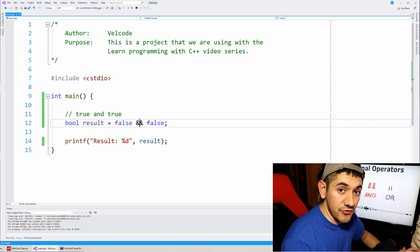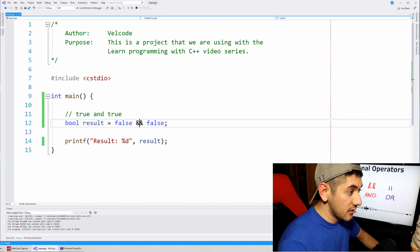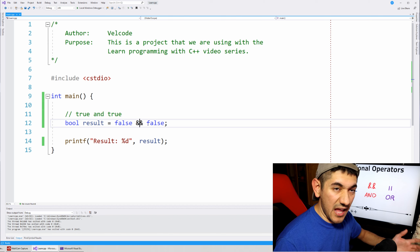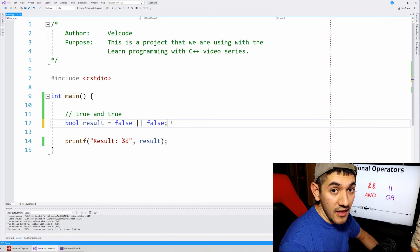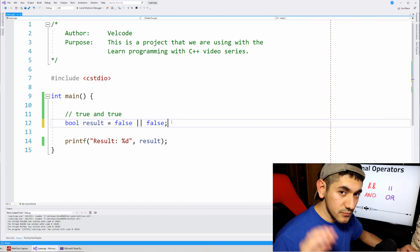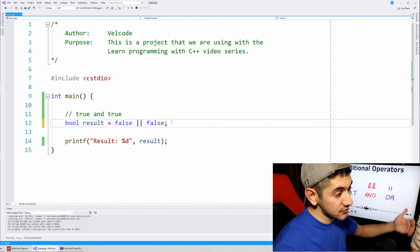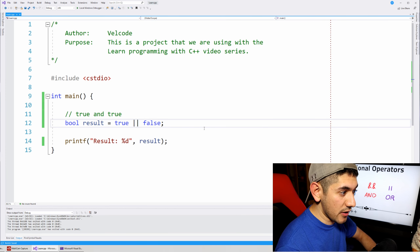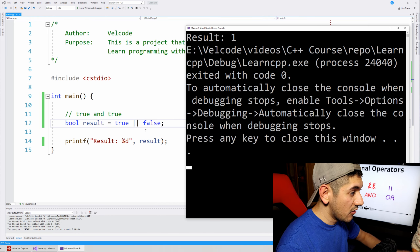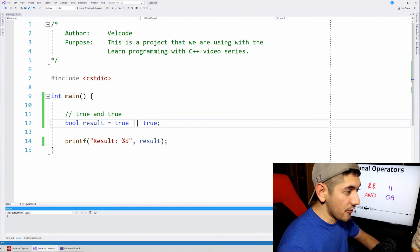Now for the or operator. Similar to how and uses two ampersands, the or operator uses two pipes (||). A pipe looks like a vertical line on your keyboard. With false || false — the or operator always gives true unless both are false — so the result is 0. If we make one of them true, the result is 1. If the other is true and one is false, also 1. And if both are true, also 1.